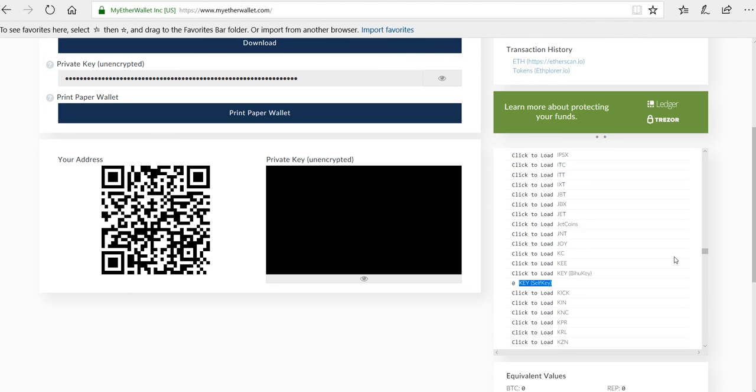So this video, once again, is specific to key token, particularly for SelfKey. If you see here, what that means is this wallet, MyEtherWallet, supports key token.